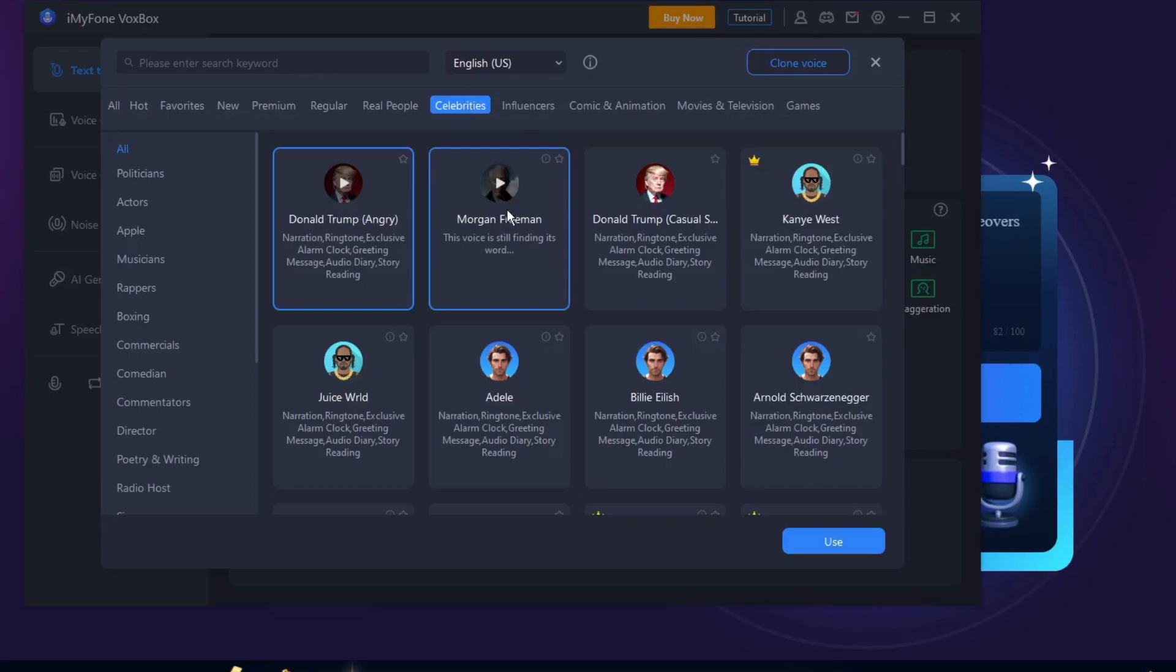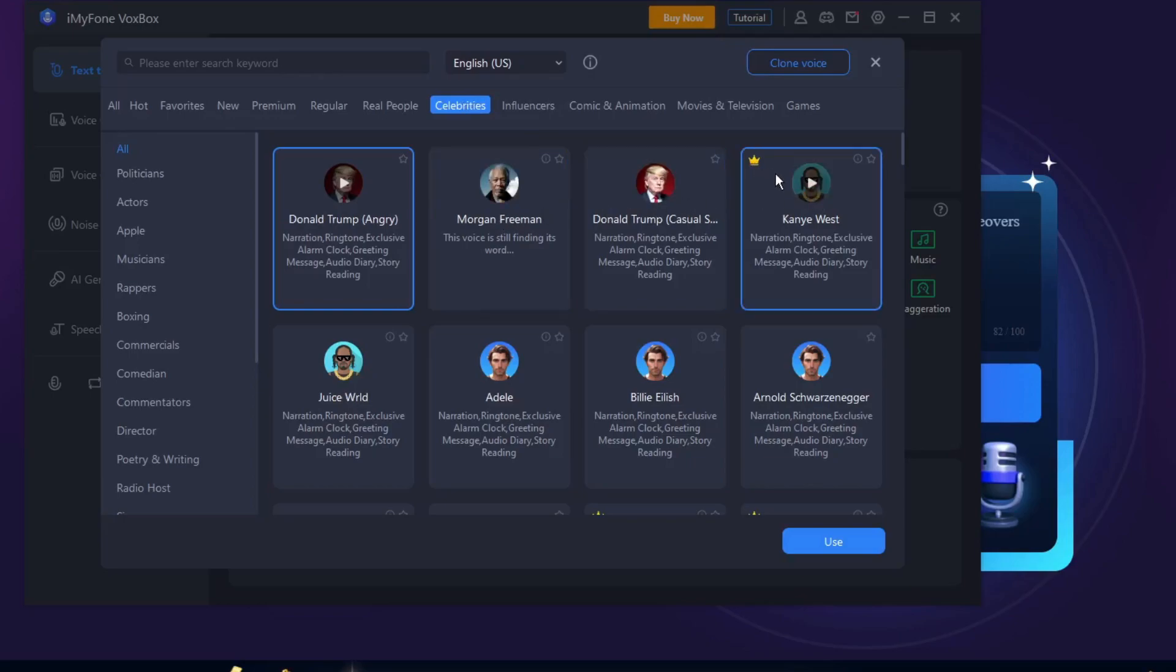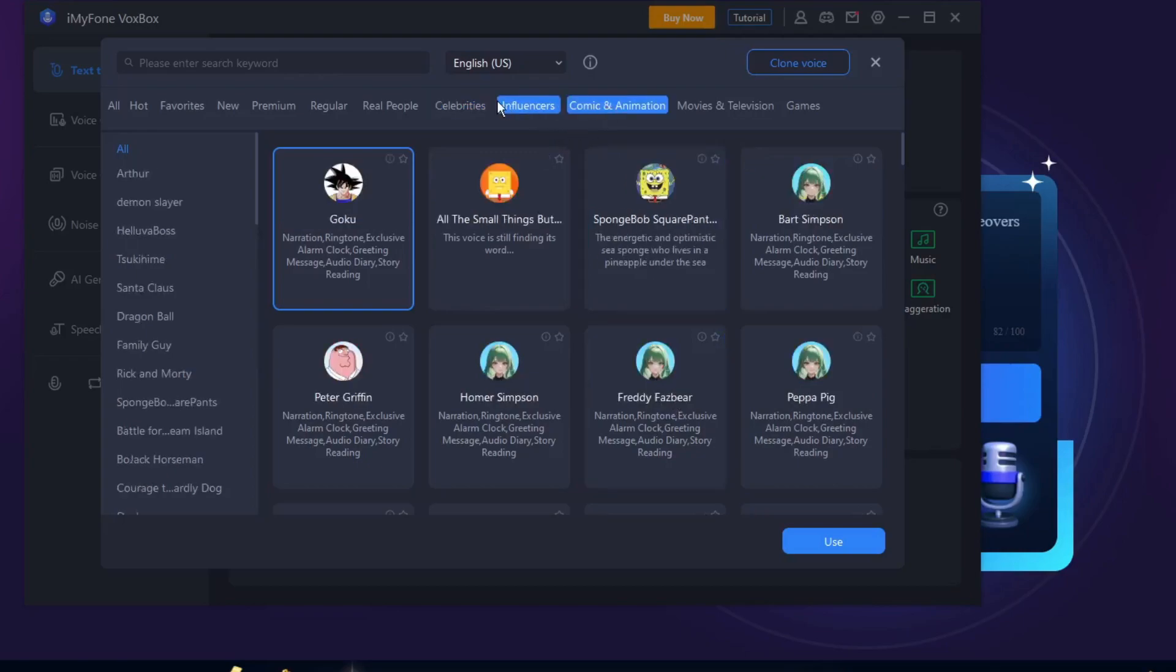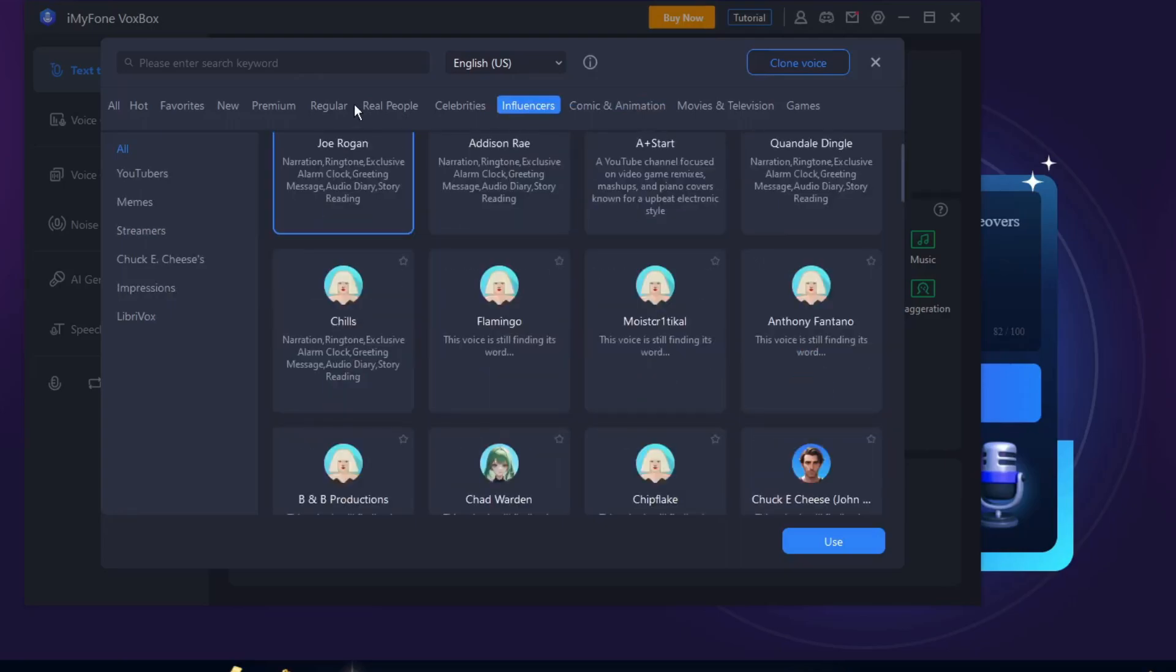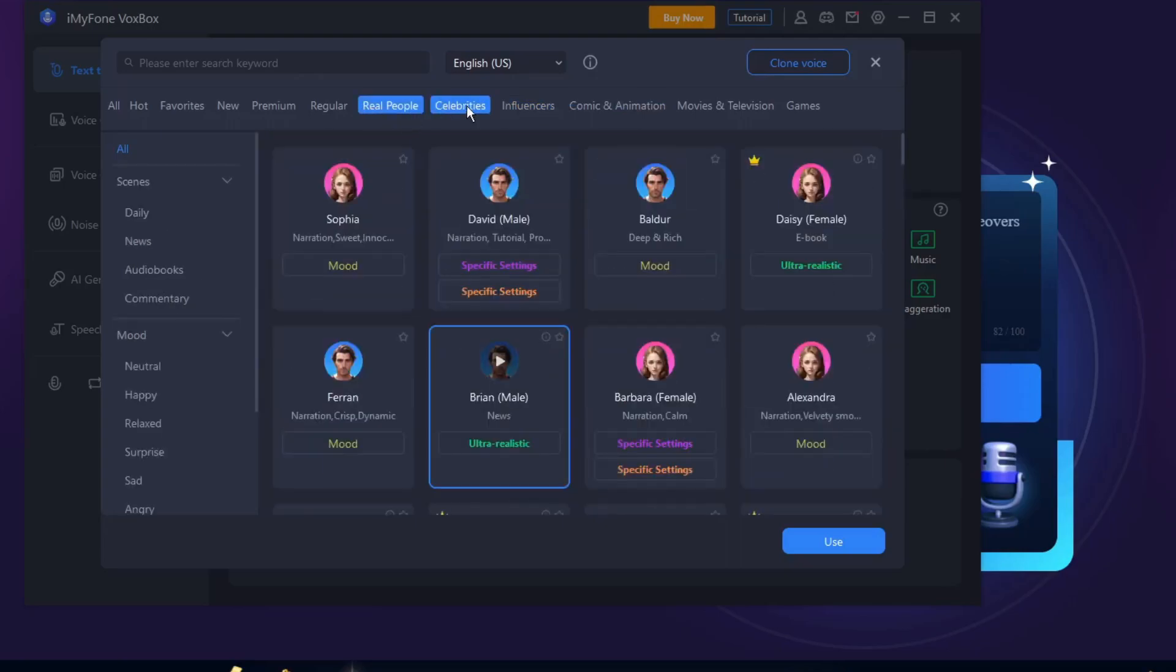There's Morgan Freeman, there's Donald Trump, Kanye West - it's for paid users. There is Billie Eilish, there is Goku, SpongeBob, and so on and so forth. You also have influencers here, but for now I want to hear Morgan Freeman. Let's choose Morgan Freeman.